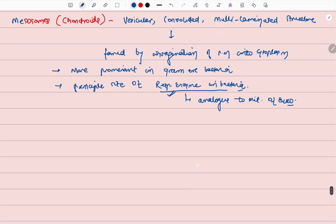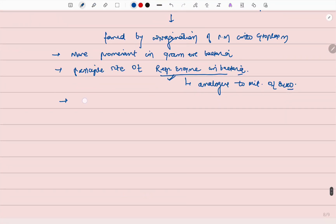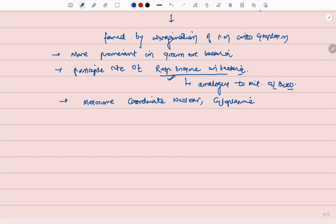Mesosomes coordinate nuclear and cytoplasmic division during binary fission.